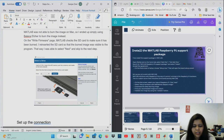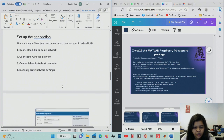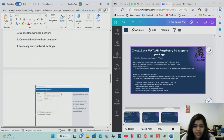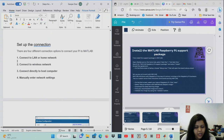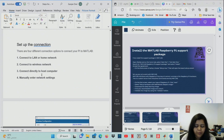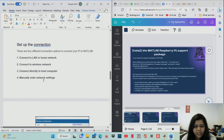After that, set up the connection — this is an important step. You can connect using a wired home network, a wireless network, directly to the host computer via Ethernet cable, or manually enter the network settings. This connection setup is very important for the setup to begin.